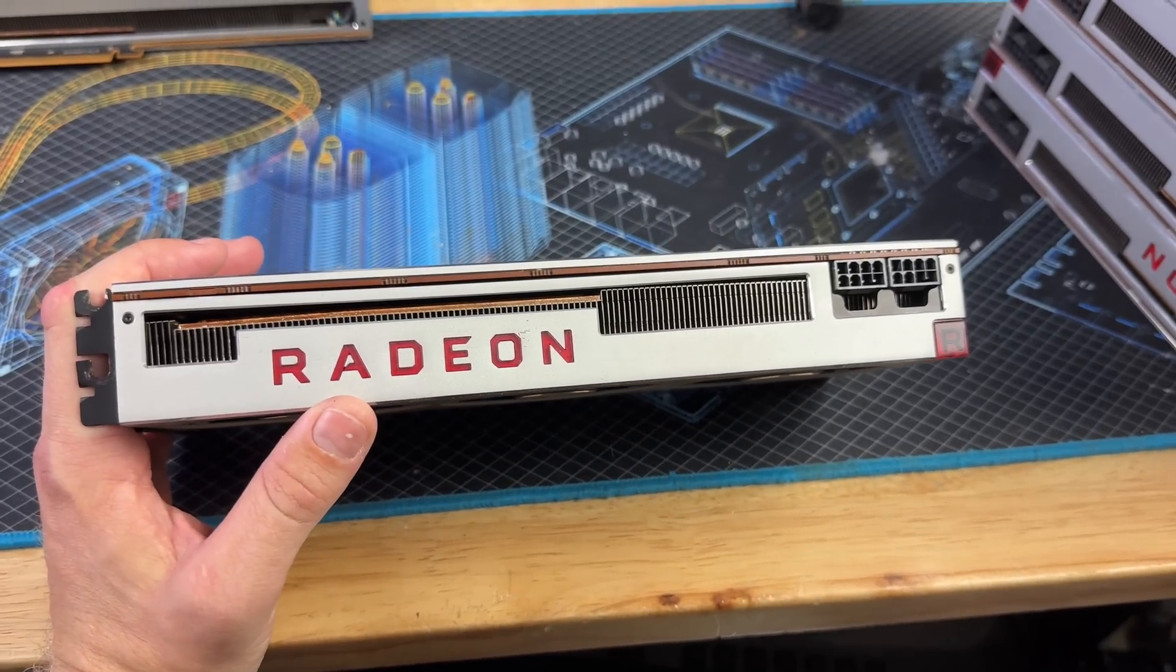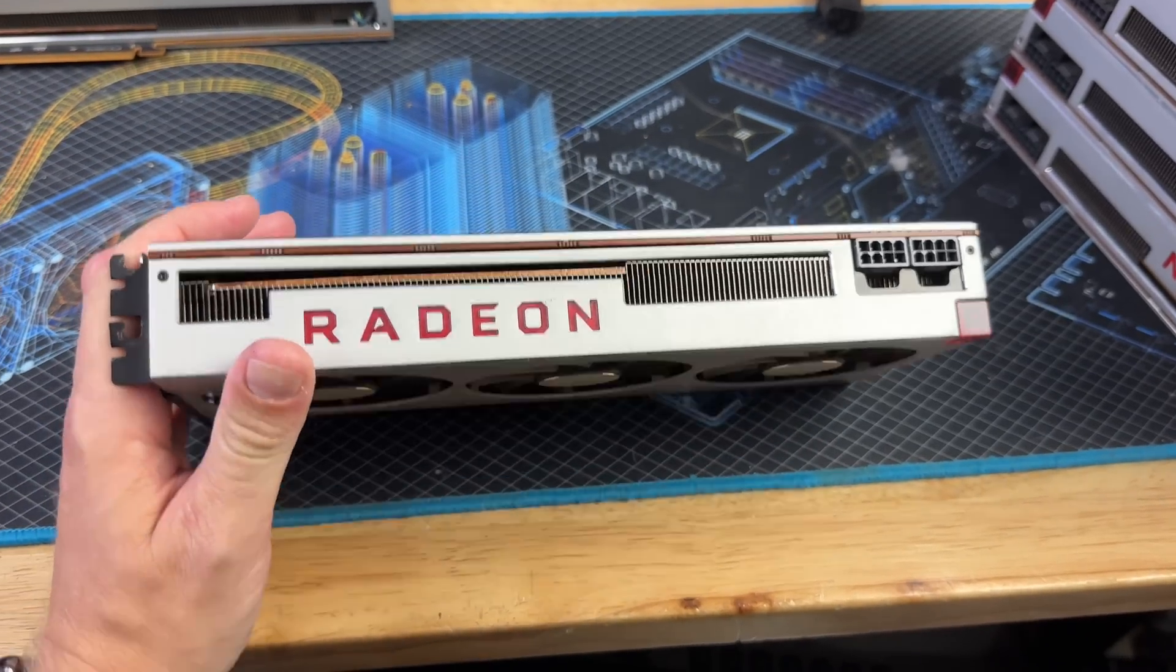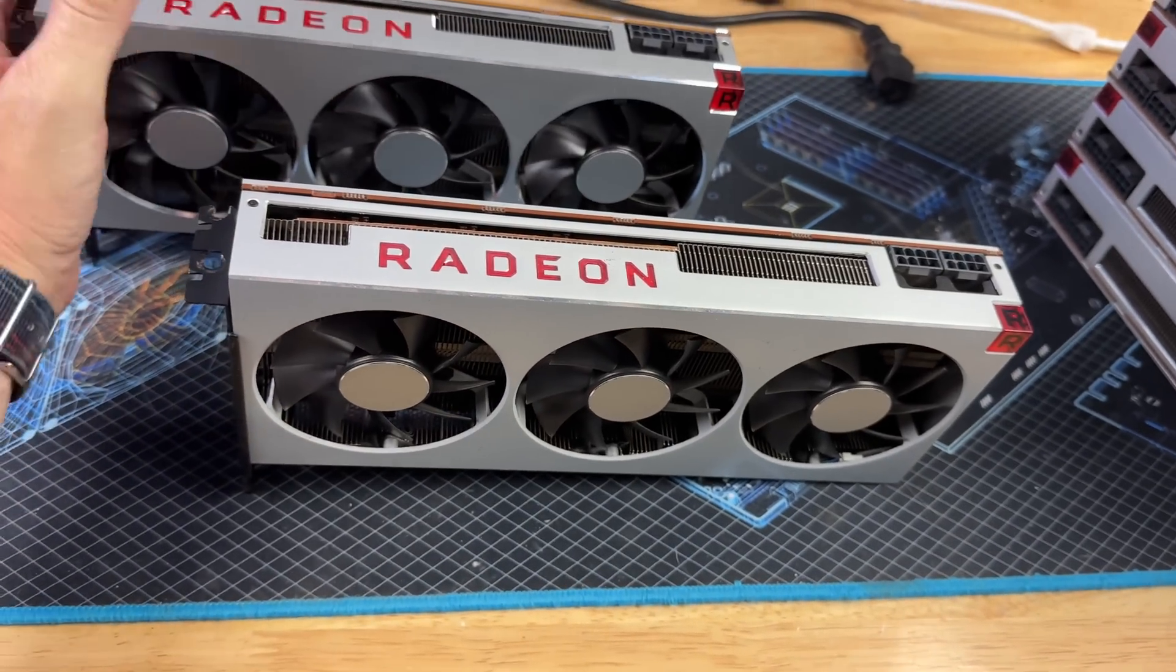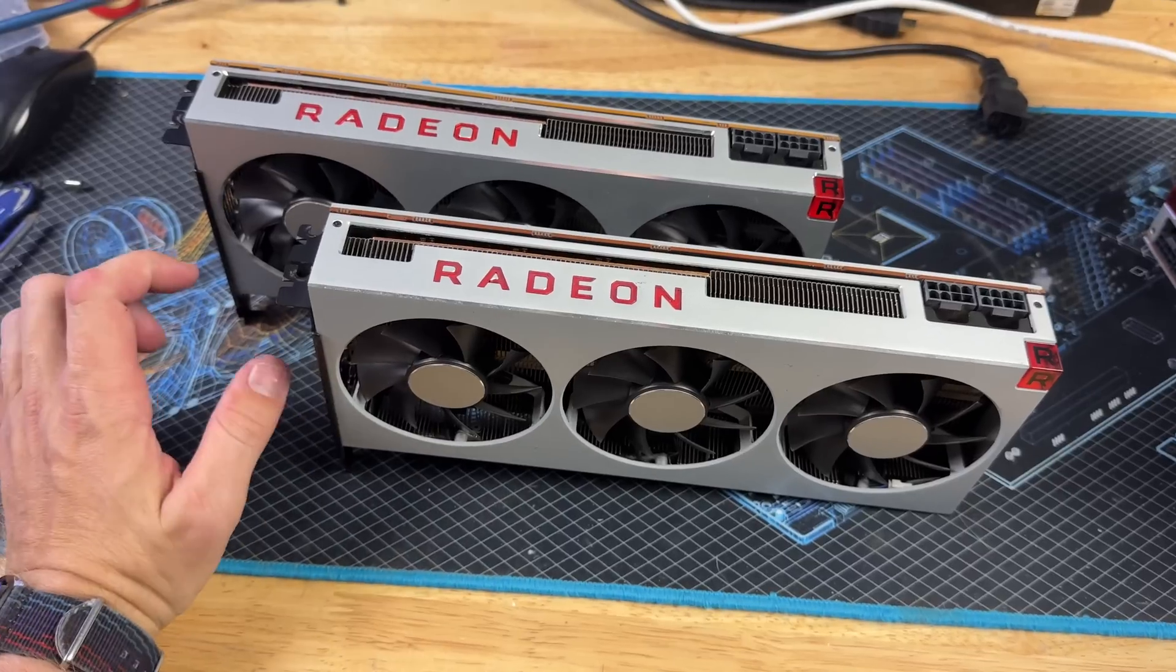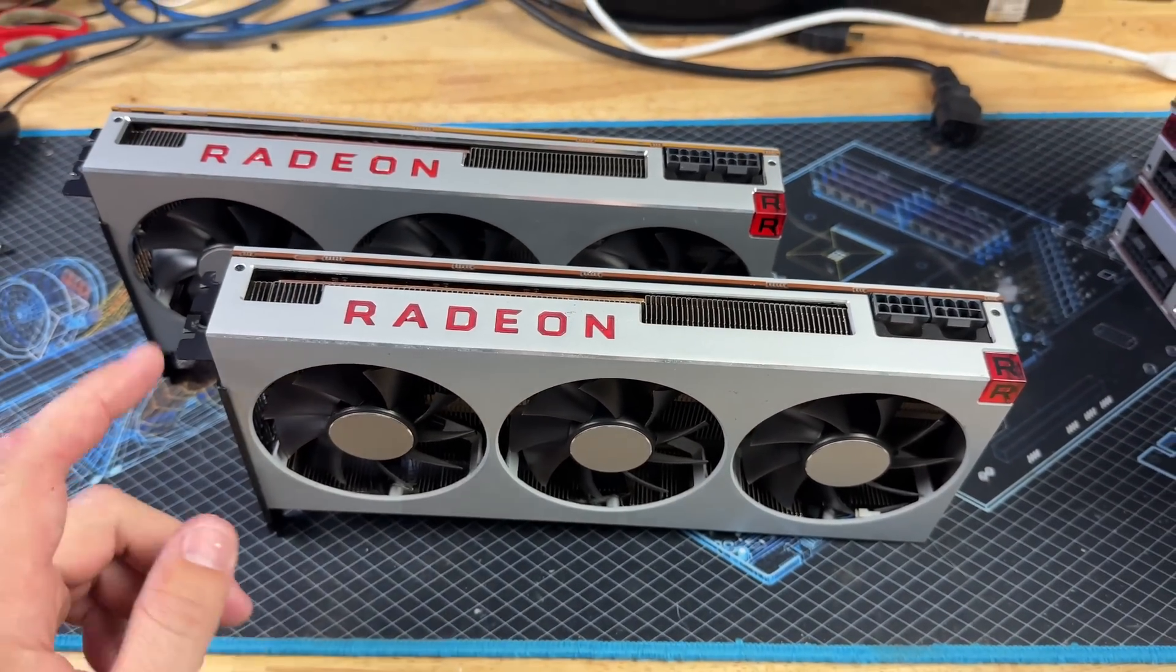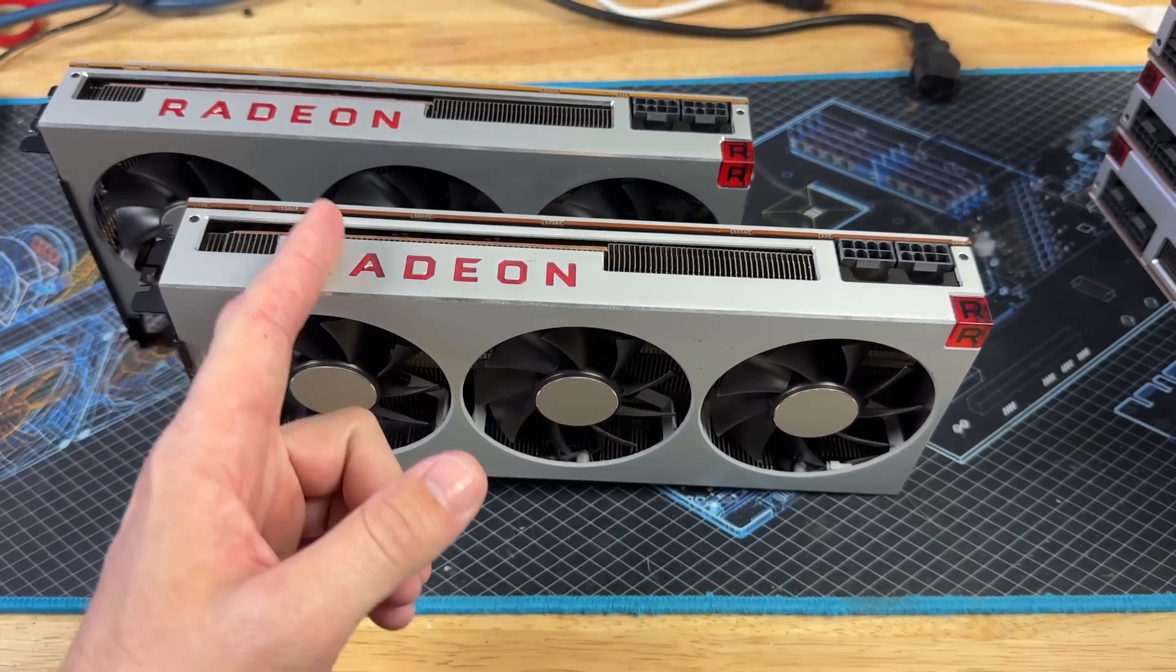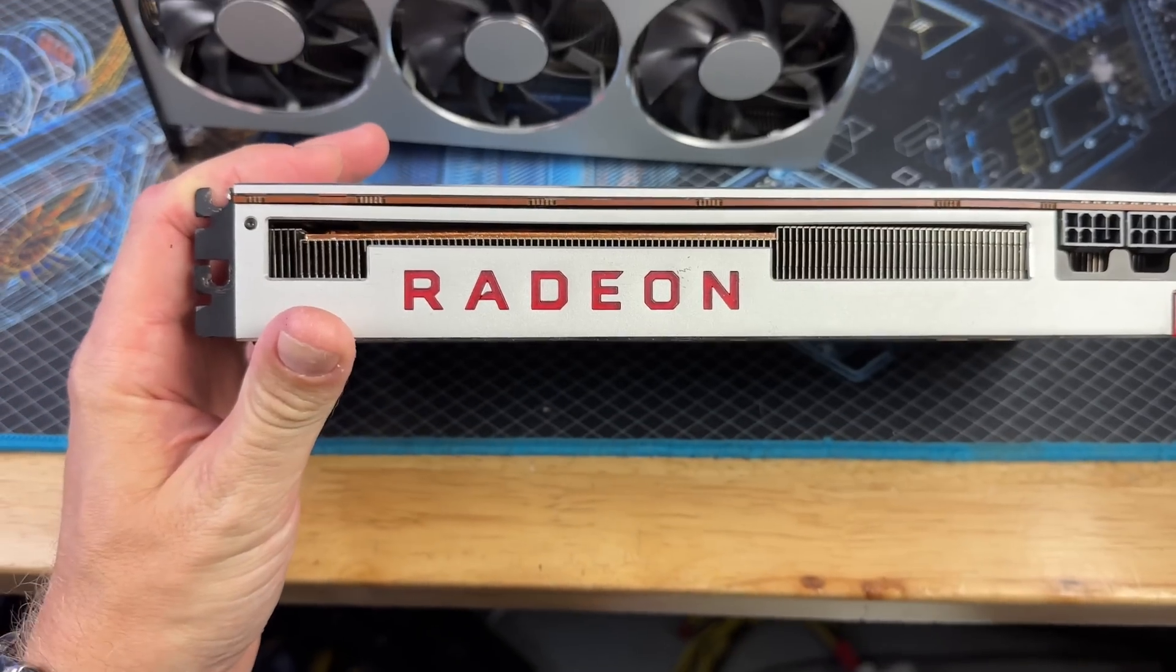I bought two Radeon VIIs from Nerd Gears. One is a Samsung card, one is a Hynix card. They're both HBM2, both 16 gigabyte, they have the exact same core layout, but the memory manufacturer on the actual HBM die is different. You can tell there's actually a slightly different finish on these two cards.